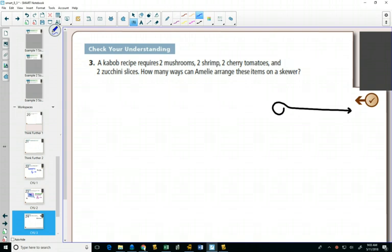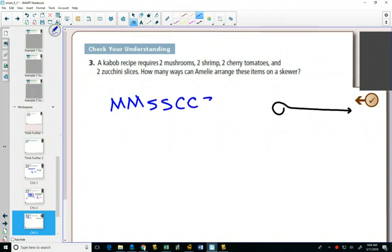How is this an identical objects question? Well, we have two mushrooms. Mushroom, mushroom. We have two shrimp, two cherry tomatoes, and two zucchinis.